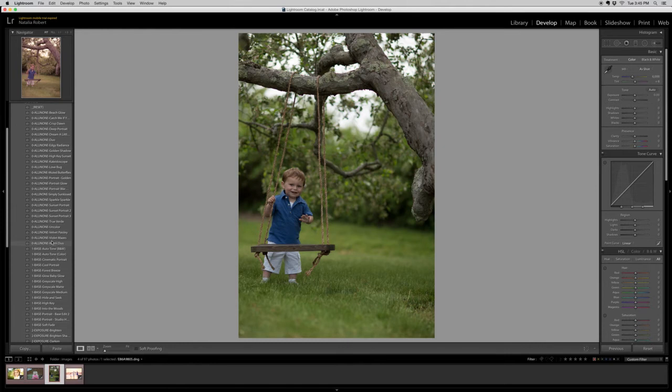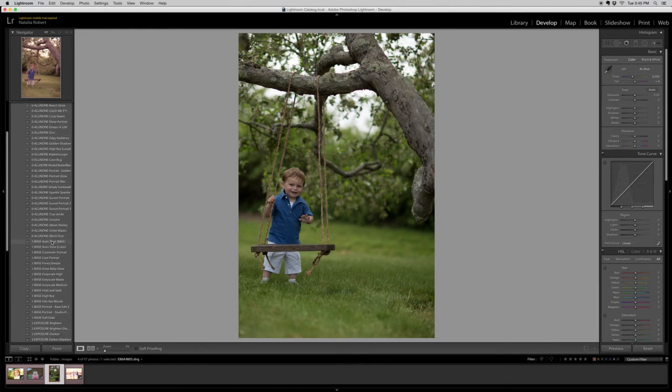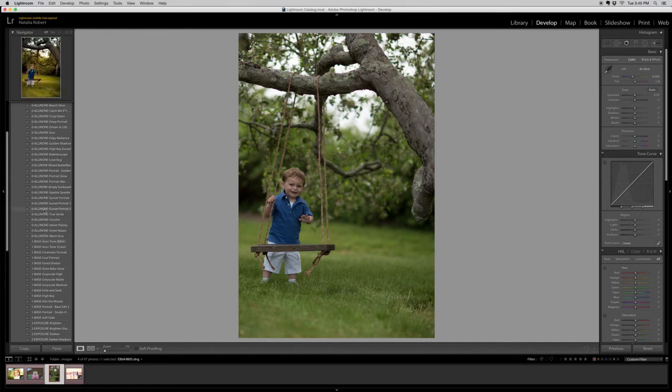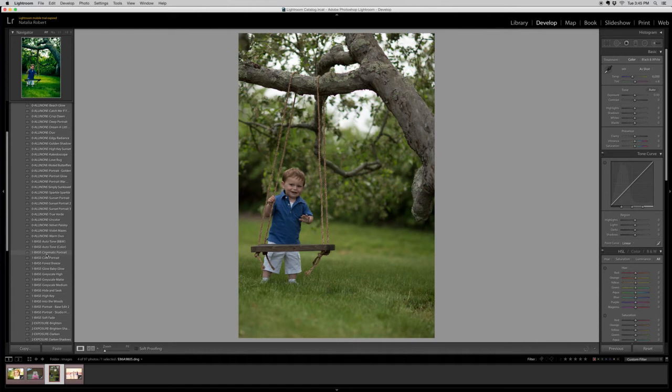Now to start out I do want to let you know that you ideally want to pick a preset either from the all-in-one or the base section. You wouldn't necessarily want to layer those.